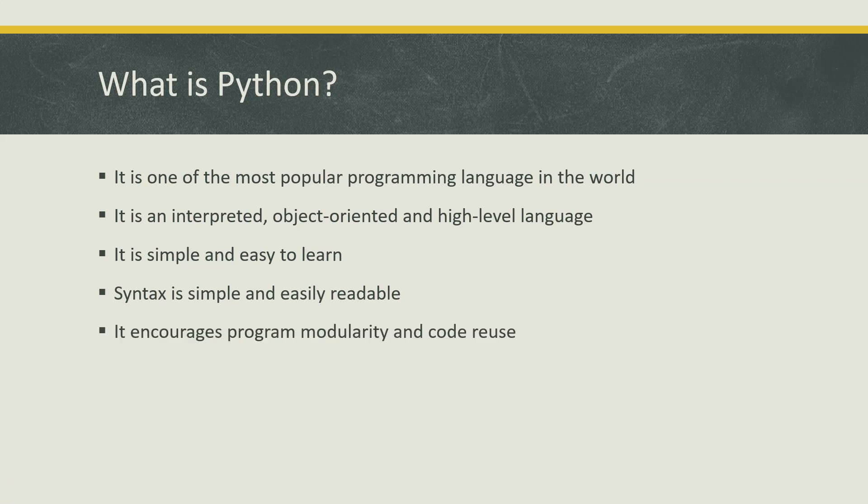It also encourages program modularity and code reuse. By default all your programs would be modular, so the way you write Python code encourages that modularity and also you can reuse the code which you have written by just creating different libraries.